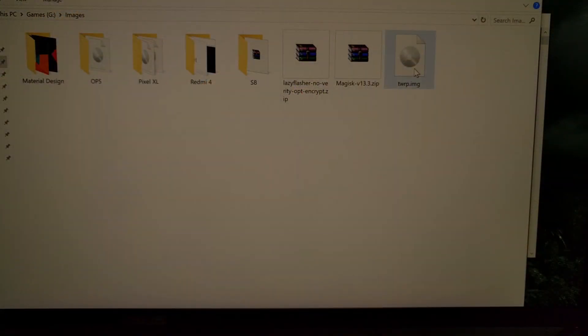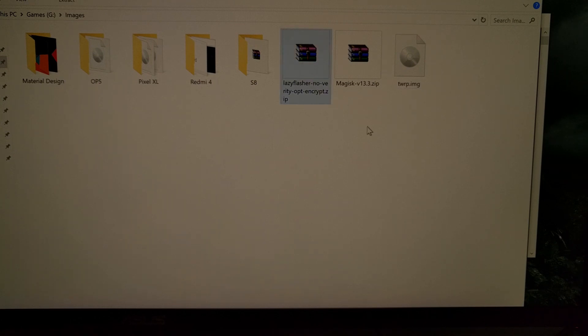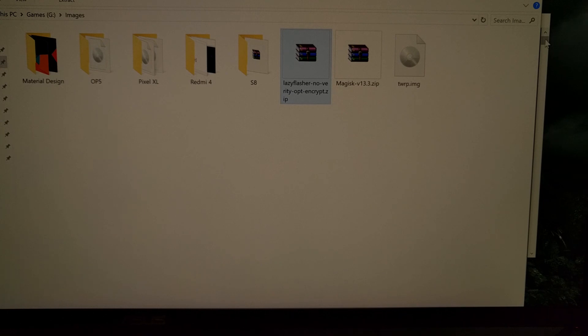We're going to need to have the TWRP download in the same folder that we have ADB and fastboot tools located in. And we're going to need to have this lazy flasher zip file downloaded. We're going to move that over to the Redmi 4 soon.